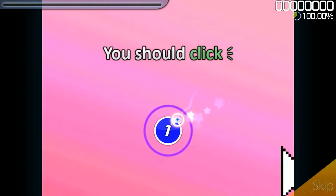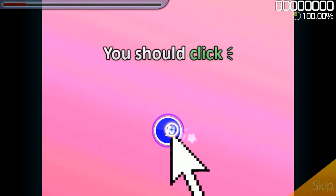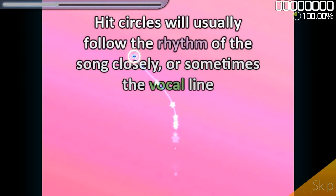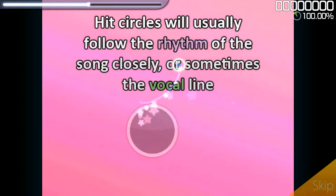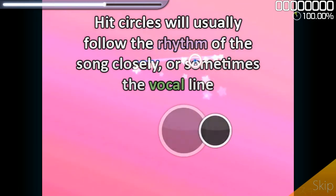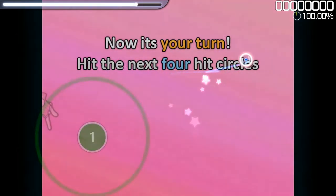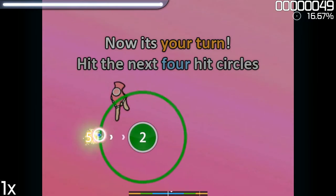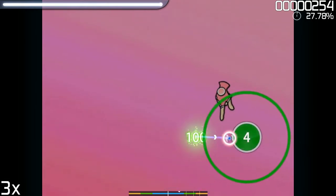The goal of Osu is to timely tap the circles that appear on the screen when the outer ring shrinks to meet the outer end of the circle. How a person moves and taps is through the use of a mouse or tablet, and with the keys on the keyboard.